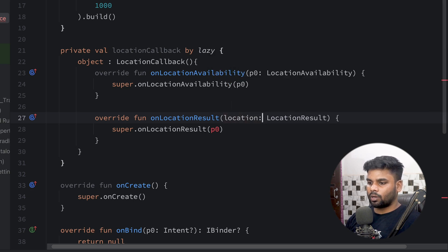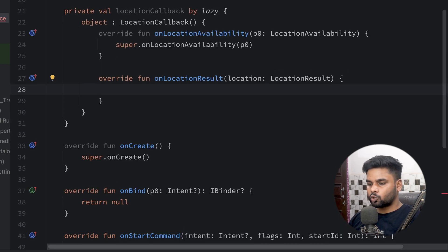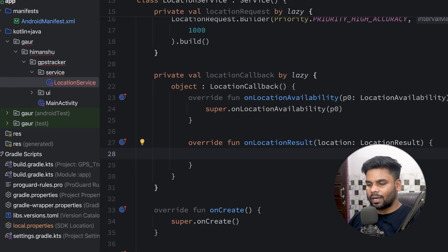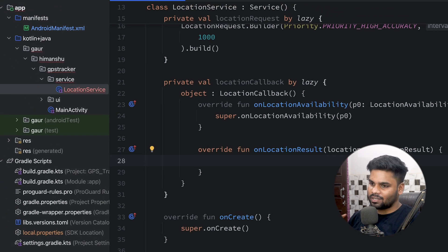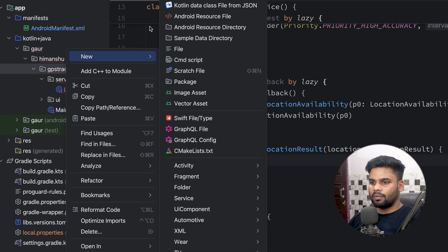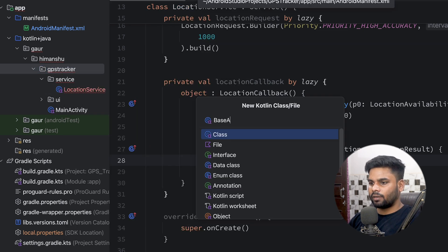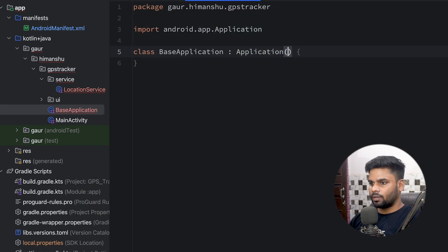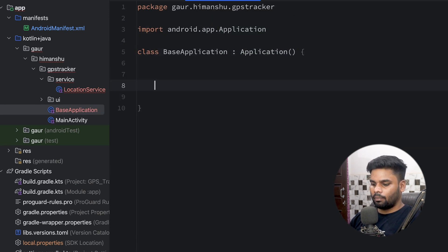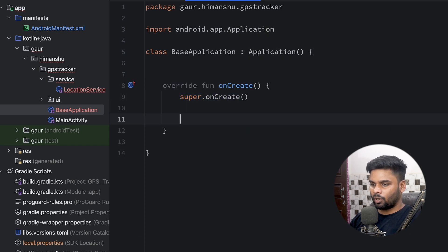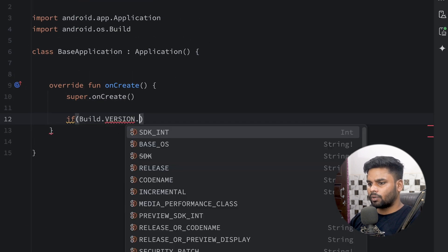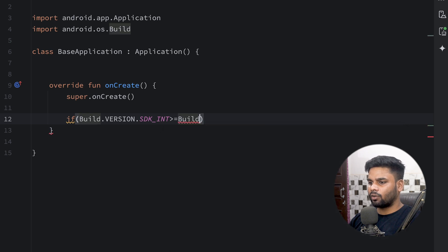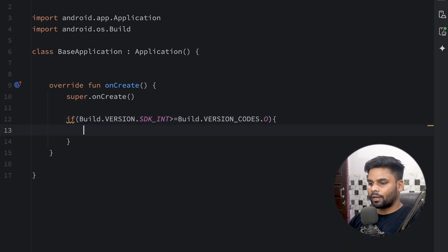In a foreground service we have to show a notification to our user so they are aware of the service. For that we'll first create a notification channel in our base Application class. I'm going to create a base Application class that extends Application. In its onCreate lifecycle method, I'll check the version: if Build.VERSION.SDK_INT is greater than or equal to Build.VERSION_CODES.O, then I'll create a notification channel using NotificationChannel.